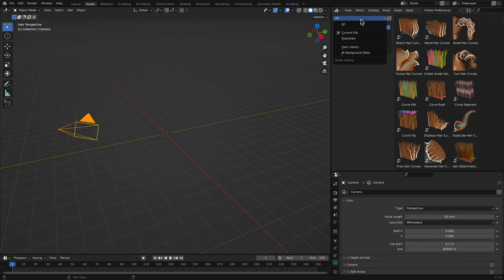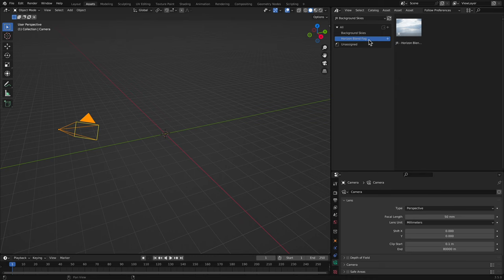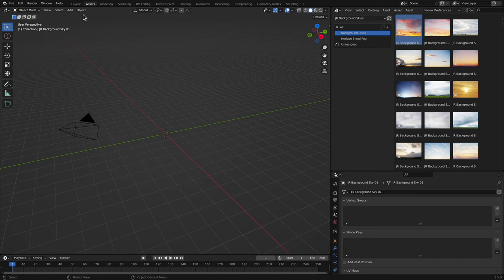You'll see there are two categories, Background Skies and Horizon Blend Fog. I'll come back to the Blend Fog near the end of the video. For now, let's add a sky into the scene. I'll click-drag the first sky into the viewport and release the mouse button to place it, then switch back to the Layout view for now.